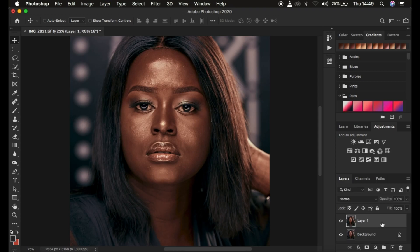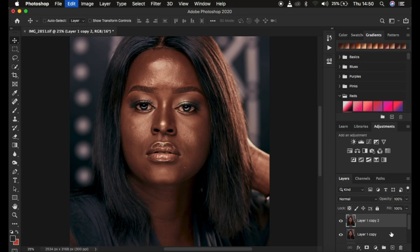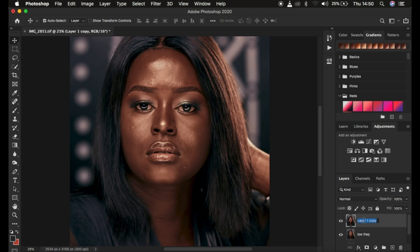Press Ctrl+J once, Ctrl+J twice — or you can drag and drop to create a new layer. After doing this we're going to rename one to 'low frequency' (some people prefer to call it the color layer) and the other is the texture layer or high frequency layer. We want to independently divide the image according to colors and textures.